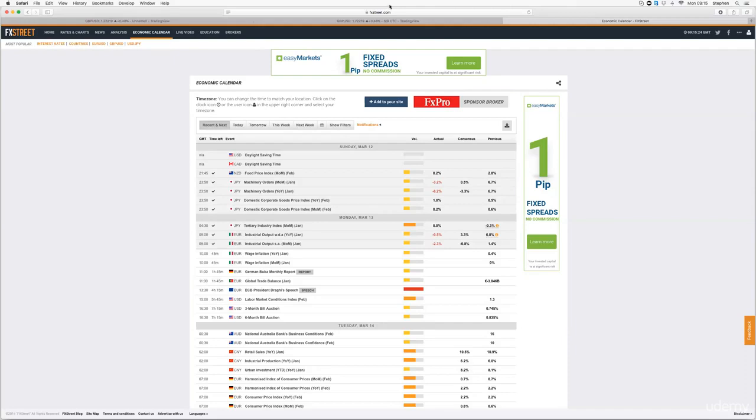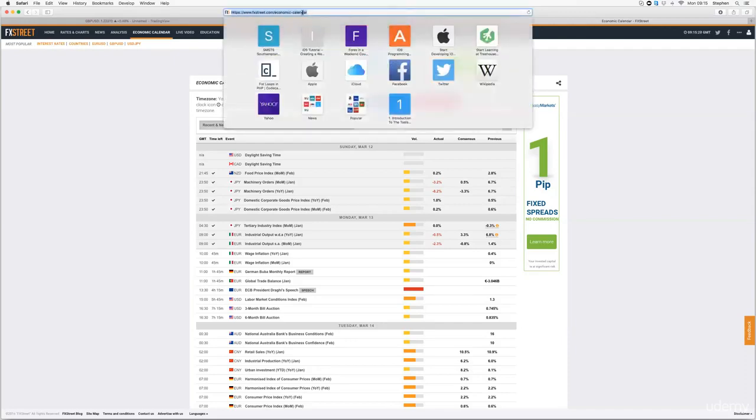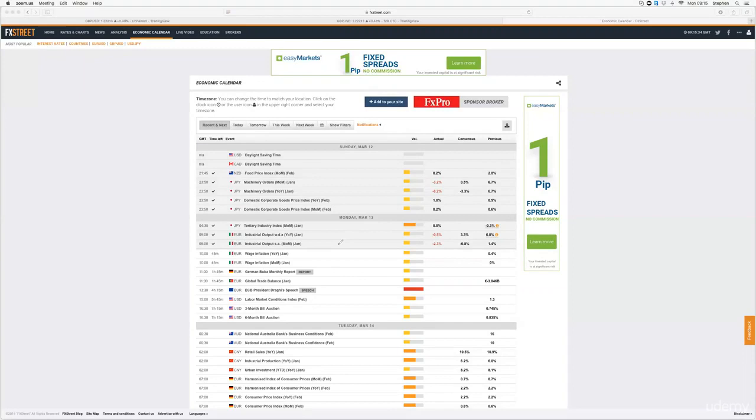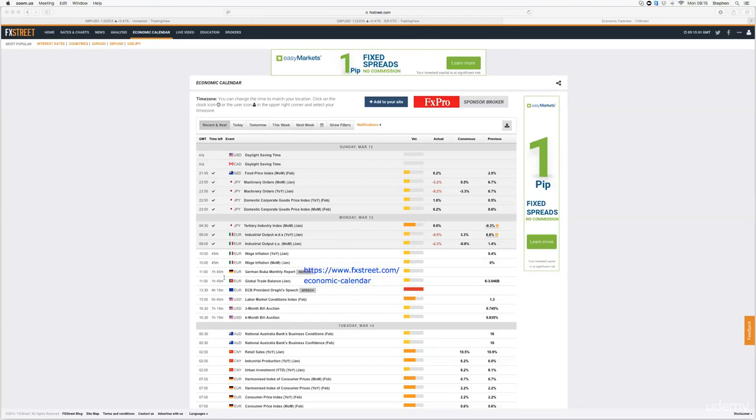So what we're going to do, I'm just going to show you the link there now. I'm just going to put it on the bottom of the screen for you guys. Right, there it is. That is the link to this economic calendar.